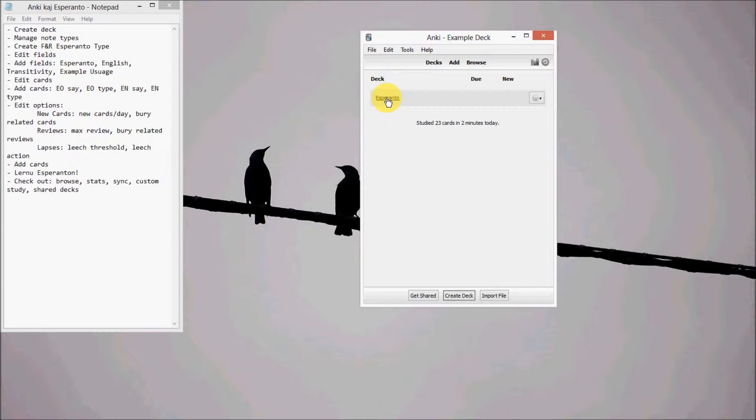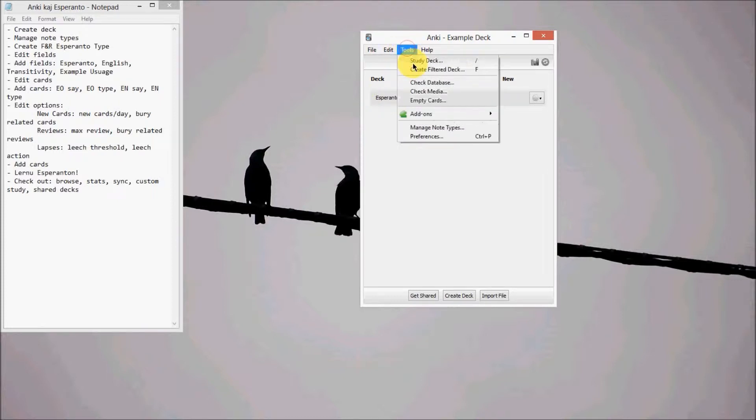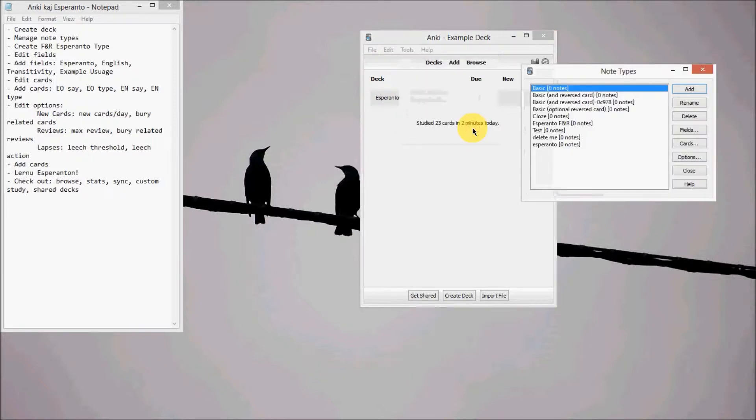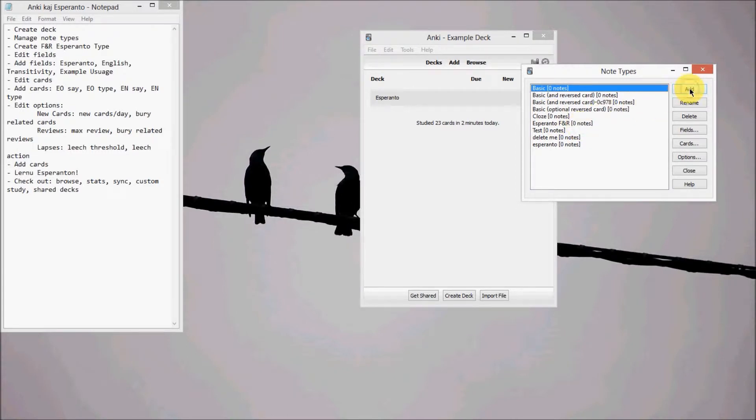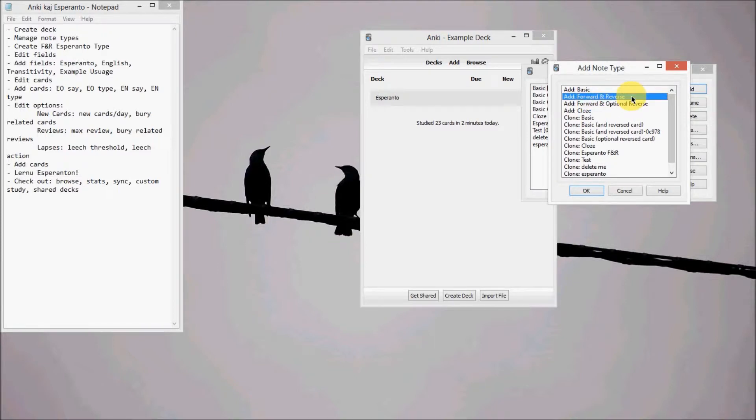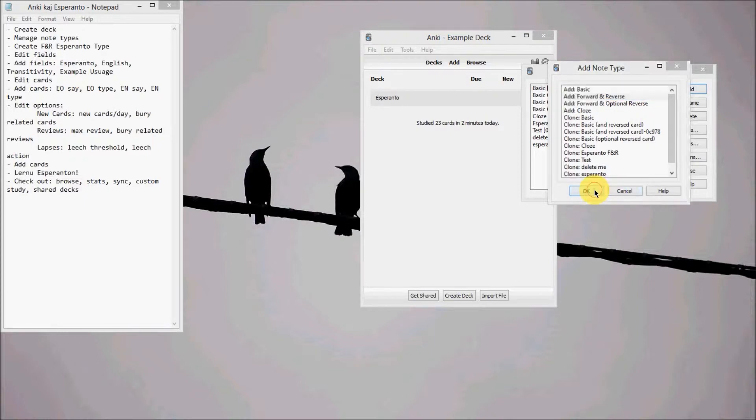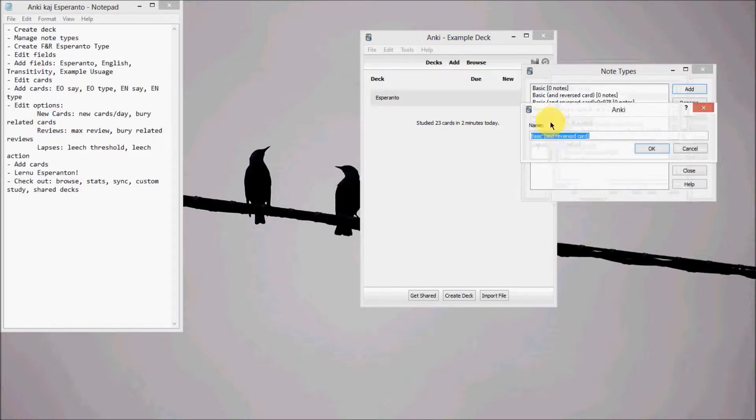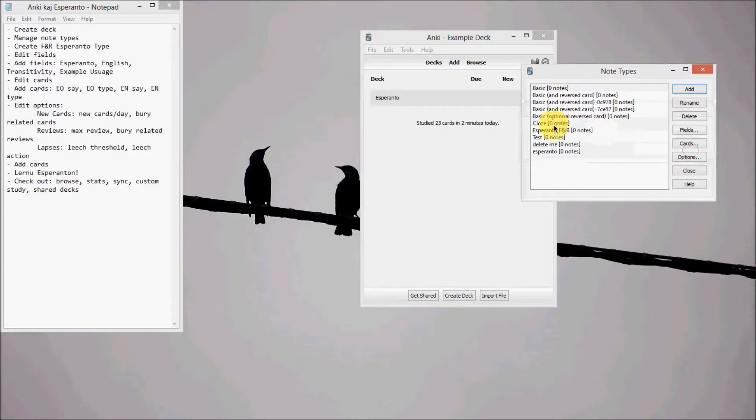After that we have to go to Tools and then Manage Notetypes. Now we've got to go to Add, and now we want Add Forward and Reverse. So this is what allows it to create all the different cards at once. I already have one, so name it whatever you want. I called it Esperanto FNR for Forward and Reverse.